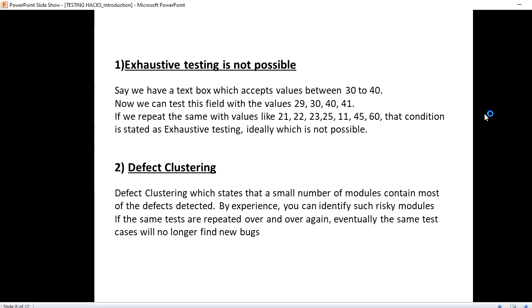Suppose I repeat the values from 21, 22, 23, 25 and all these values even from the boundary. This is the boundary 30 to 40 is the range and the boundary which I'm covering is 30 and 40. When it comes to boundary value analysis, we have the value exceeding the range and less than the range. In that case, what we can cover is 29, 30, 40, 41.